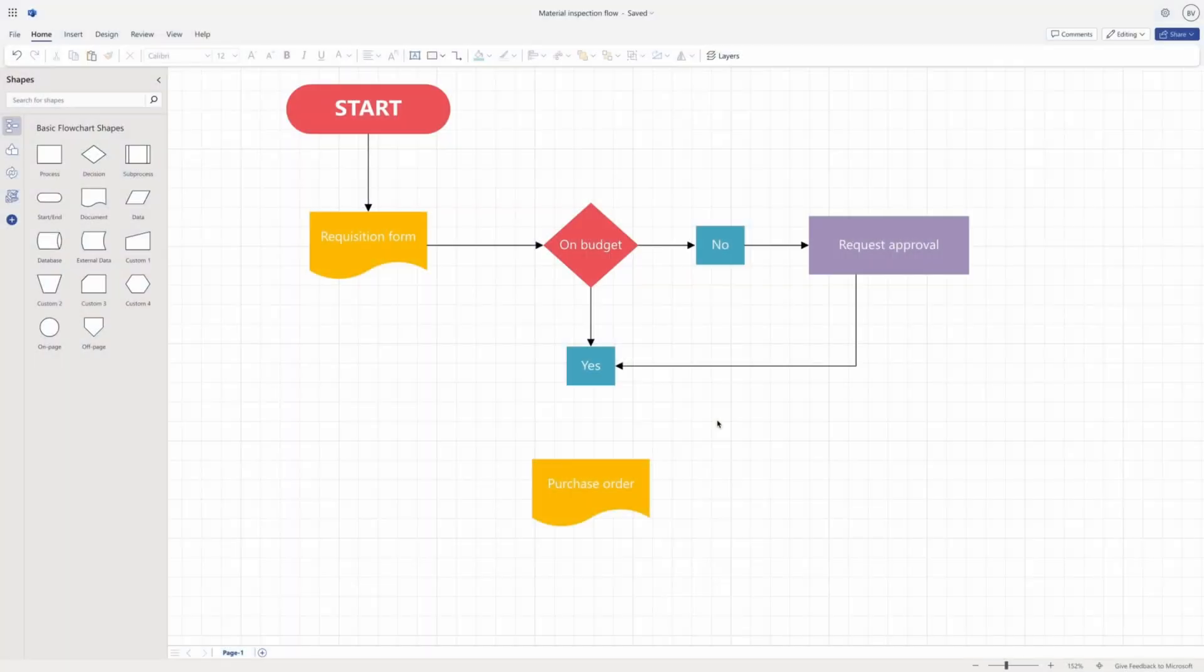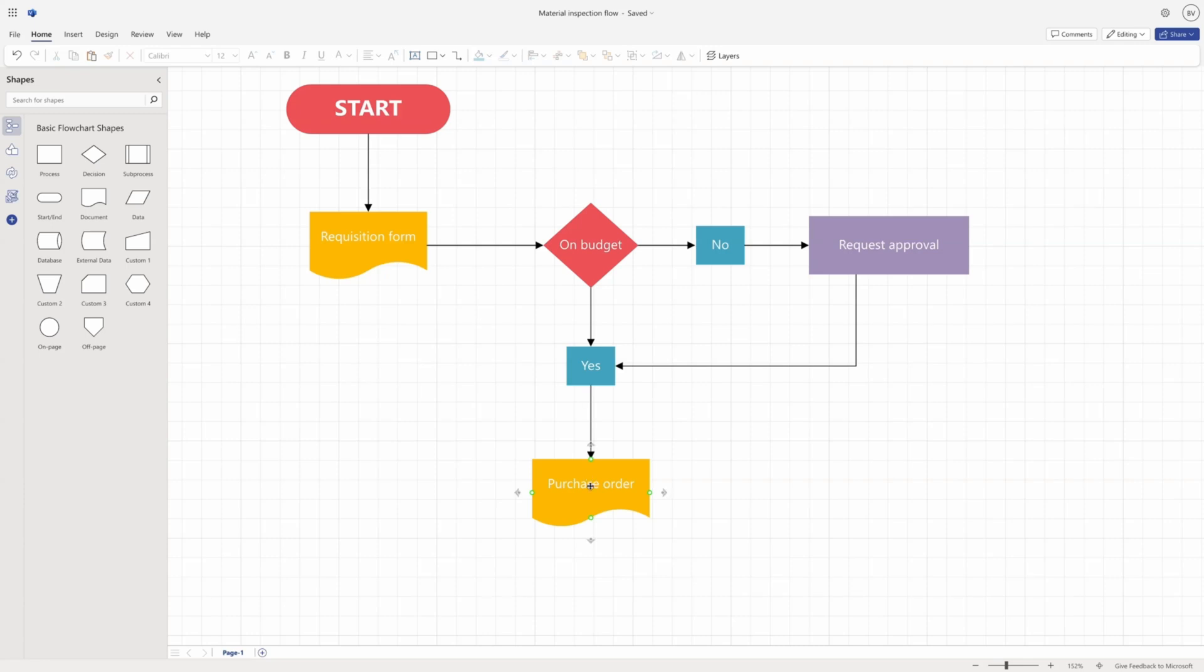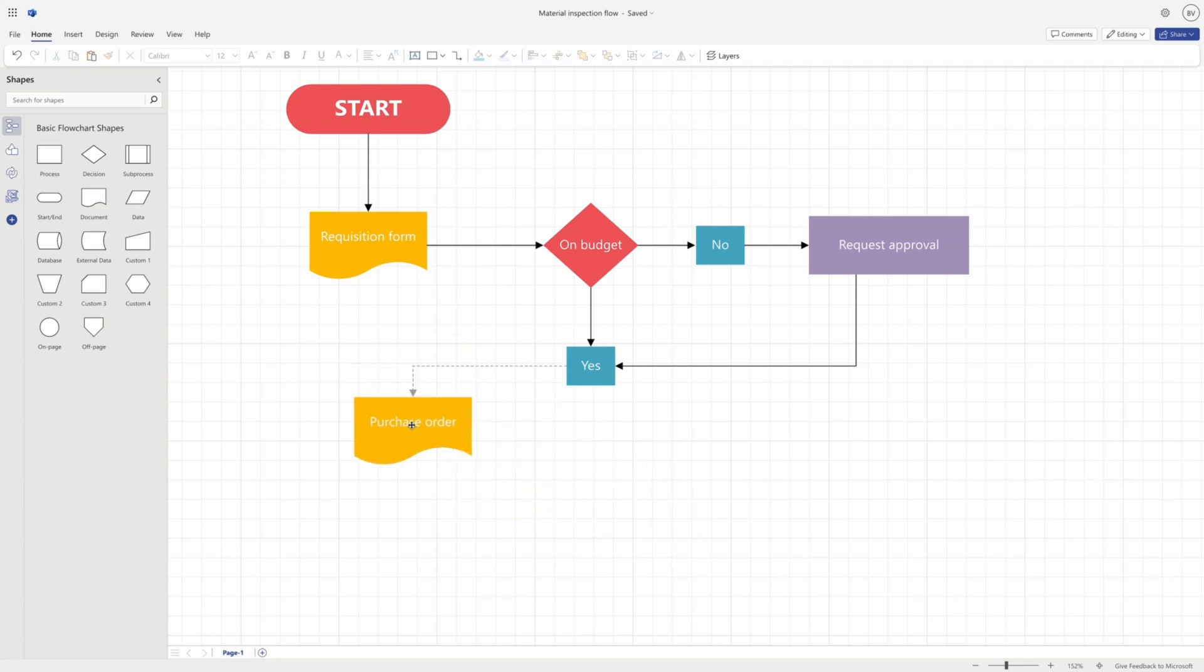Another way to add a connector is to use the auto-connect handles that appear on sides of a shape when you hover over or select a shape. You can select and drag from the auto-connect handle to draw a new connector and connect it to a shape. Auto-connect makes a dynamic connection that adjusts to the nearest point on the shape.